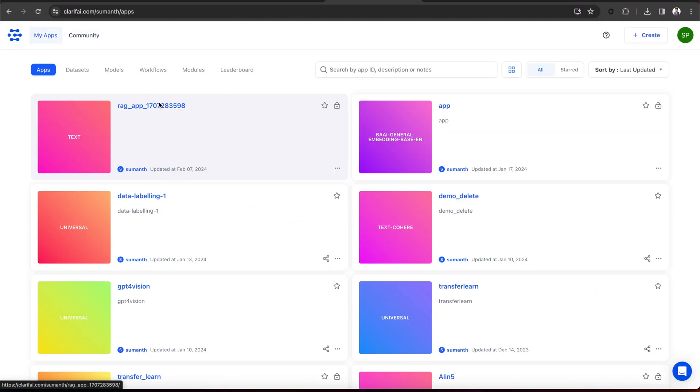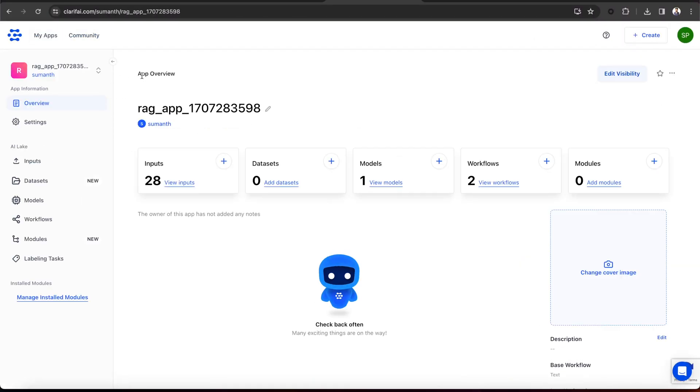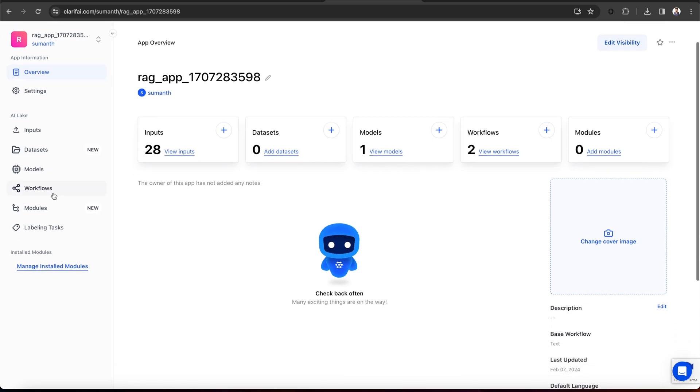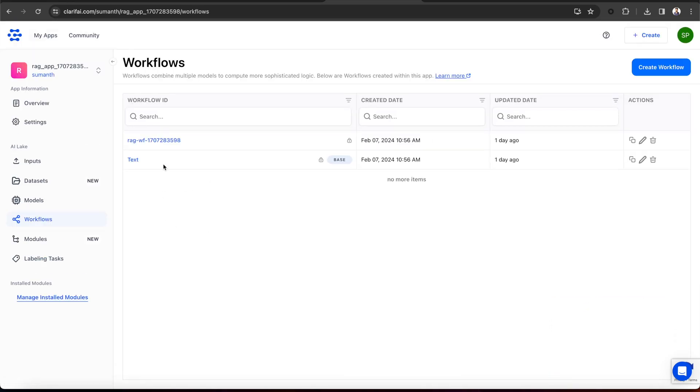Let's look at the RAG prompter workflow that is created. You can open your app, go to the workflow section, and you will see we have two workflows. The base text workflow and the RAG prompter workflow. Whenever you upload the data to this app, it will embed and index the data based on this base workflow.